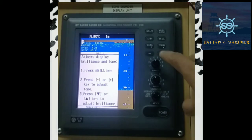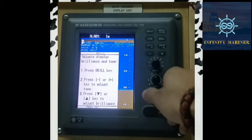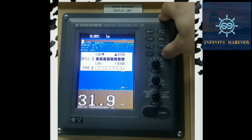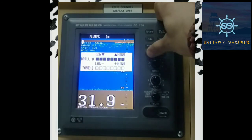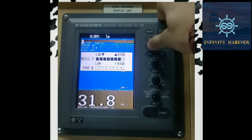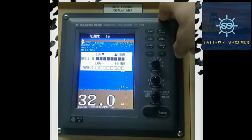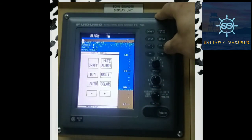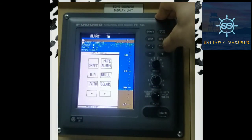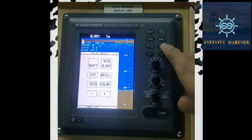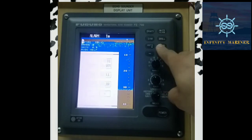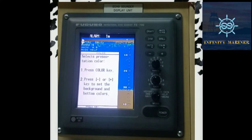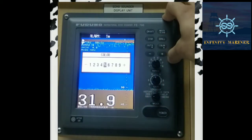For Brilliance, press minus or plus key to adjust the tones, and by pressing the up and down key you can adjust the brilliance level. Just click the brilliance option and press plus or minus — the tone will be adjusted. Or click the up and down brilliance keys to adjust the brilliance. For Color, press the Color key and press minus or plus to set the background data and select the desired colors.